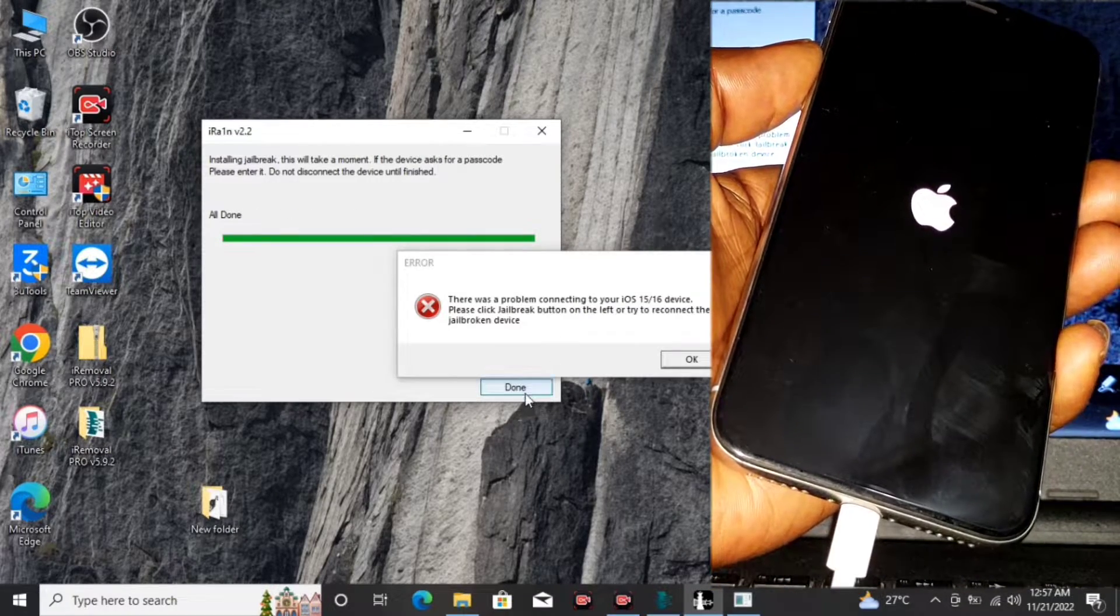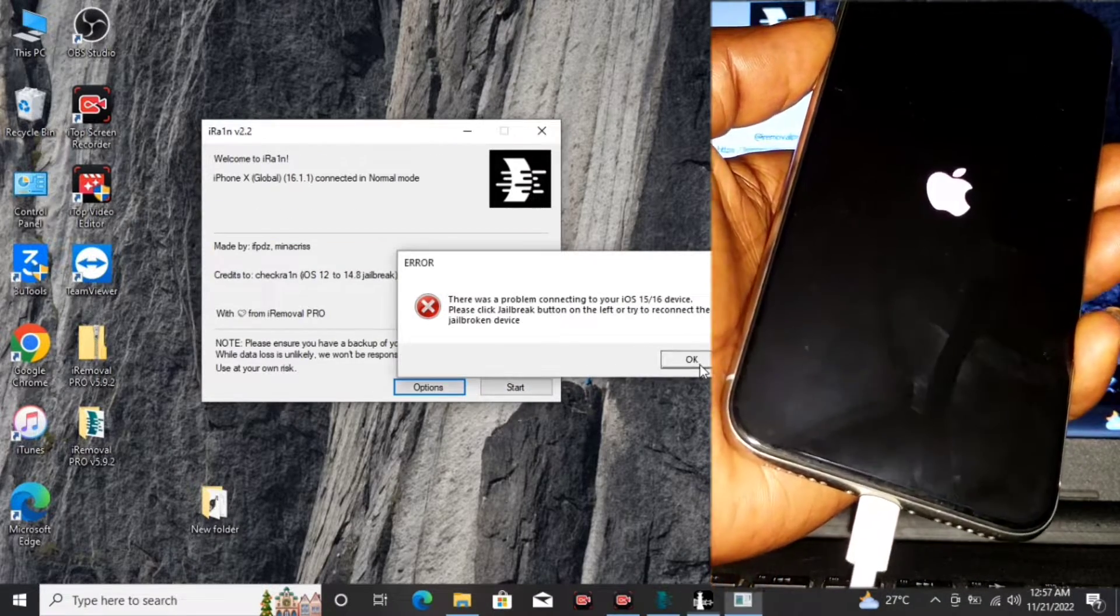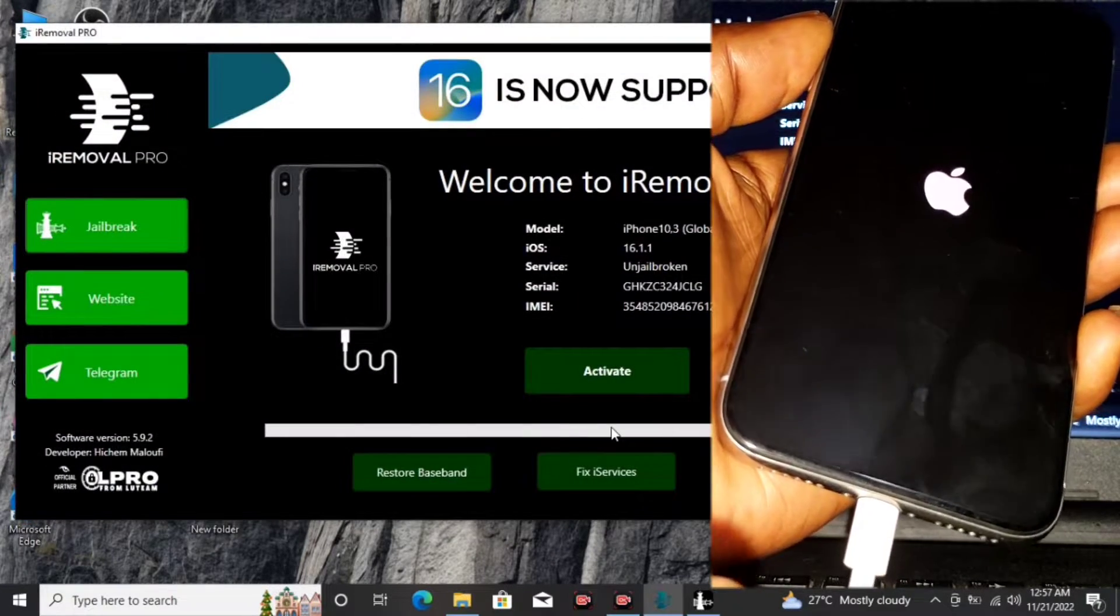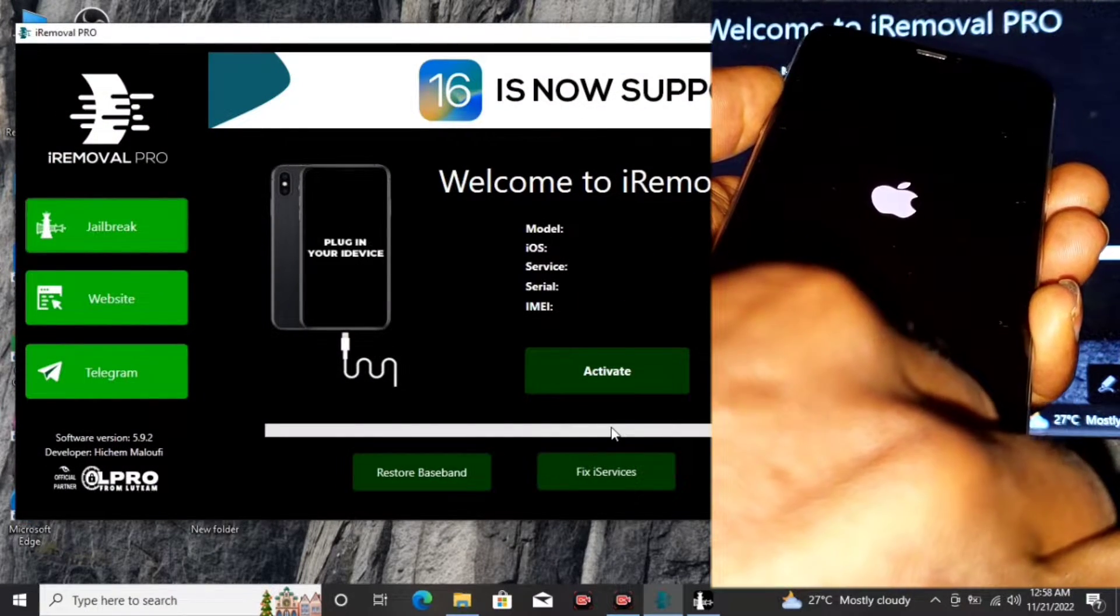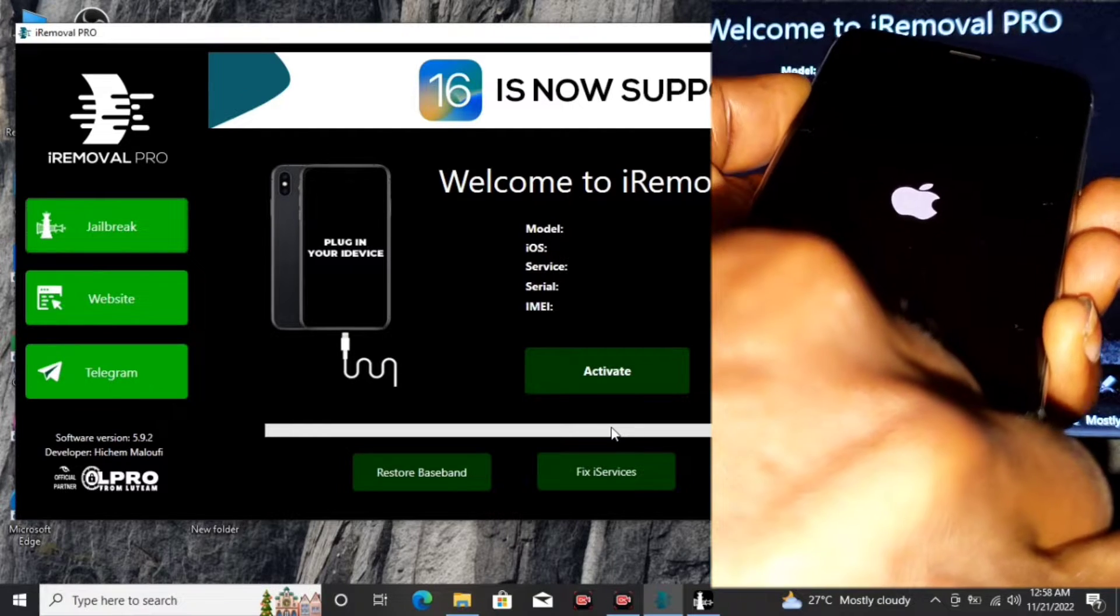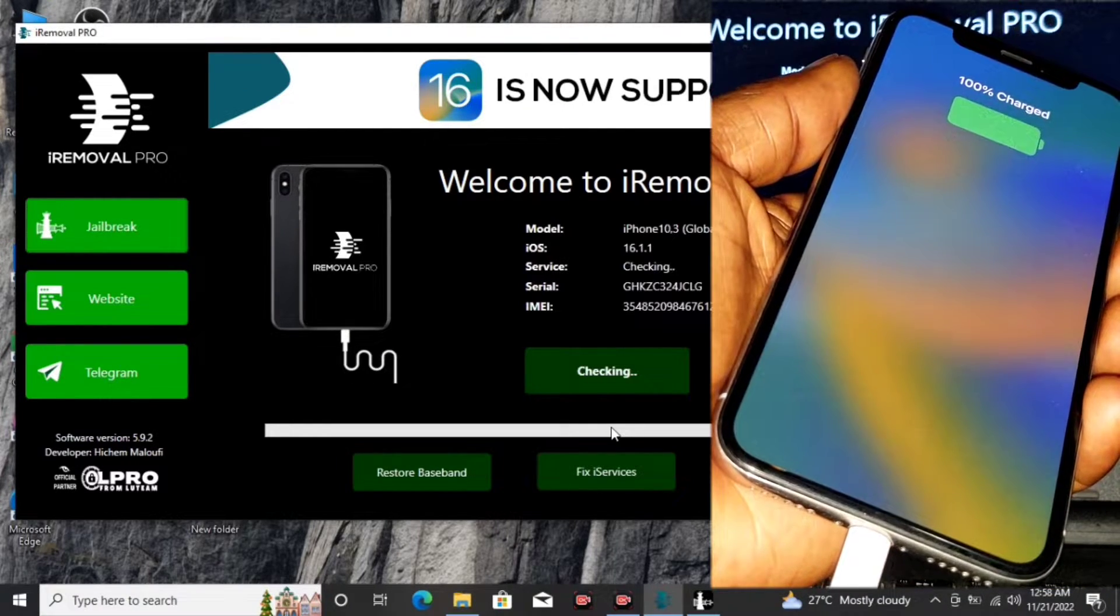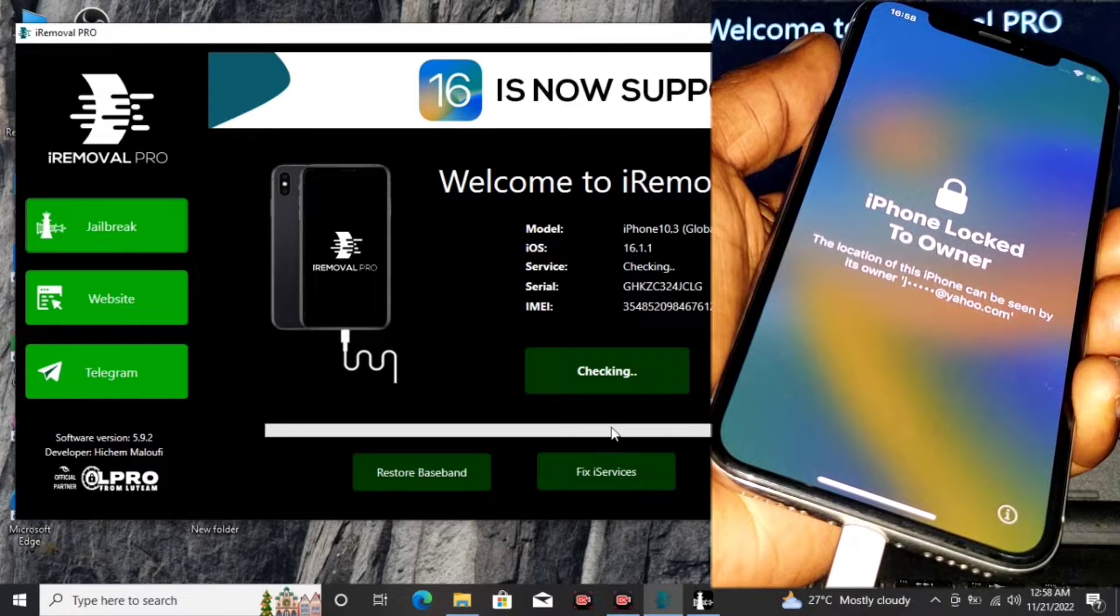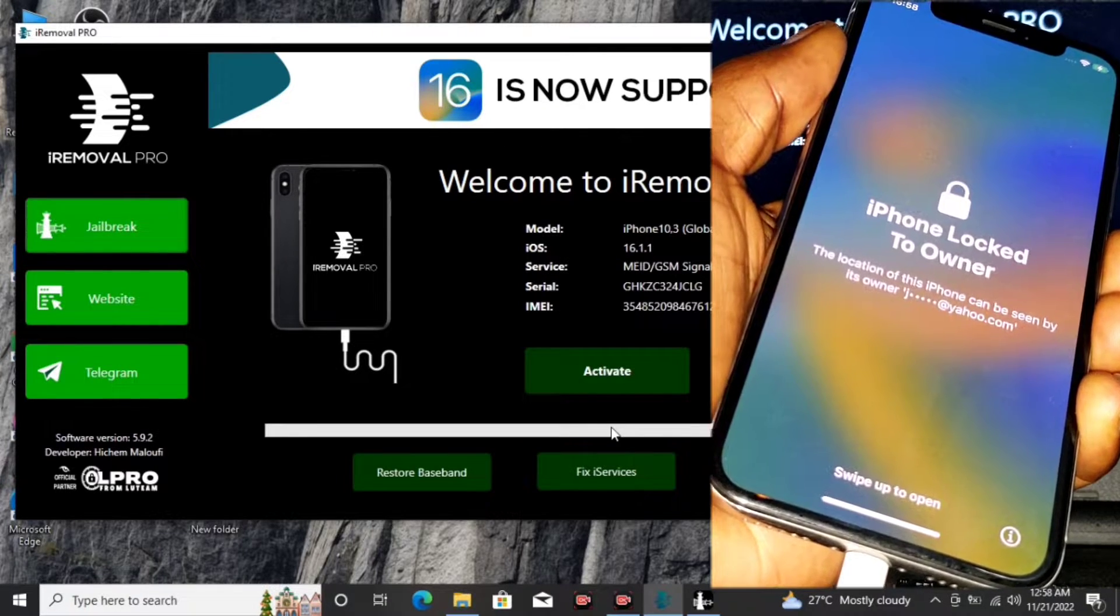Okay, jailbreak done. If you are prompted with this message, all you have to do is just unplug your device and plug in the device again.